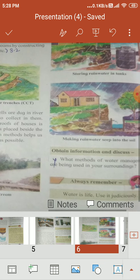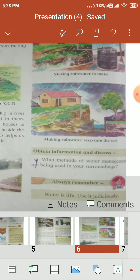Using all such methods helps us to store as much water as possible. This method is called rainwater harvesting. Taking steps to ensure that rainwater is available even after the rain season is over is called water management.